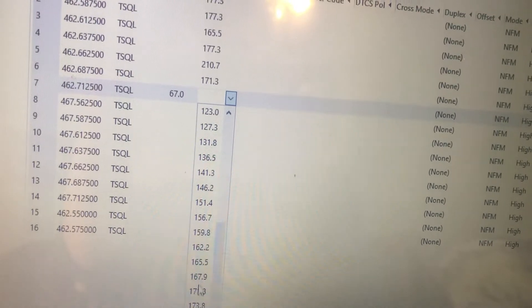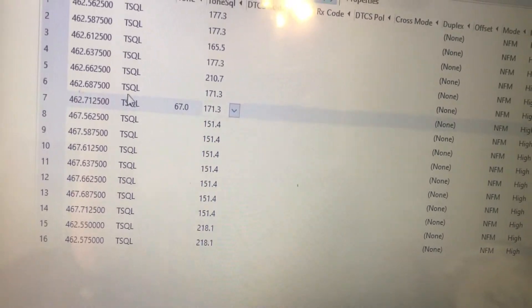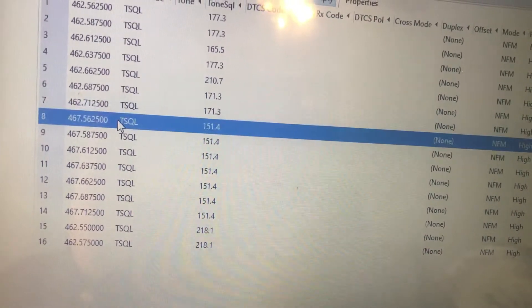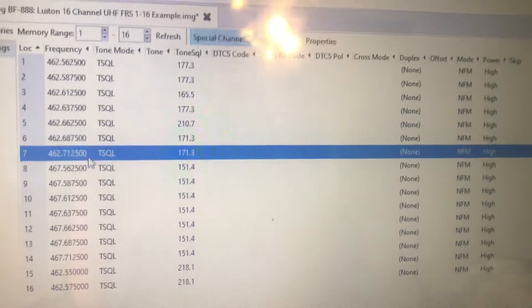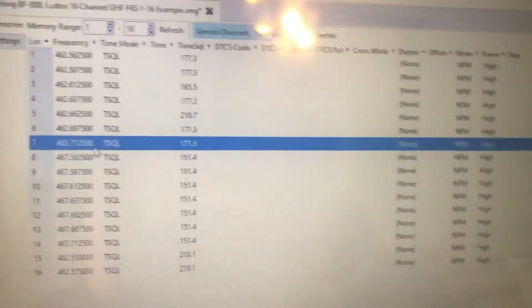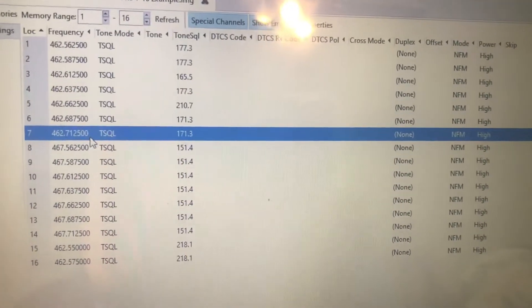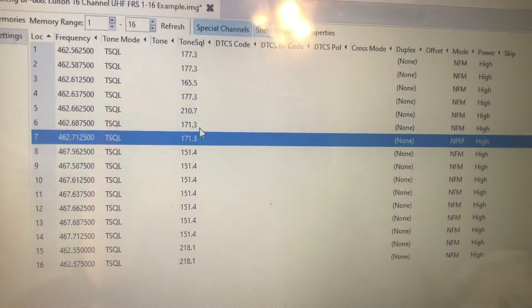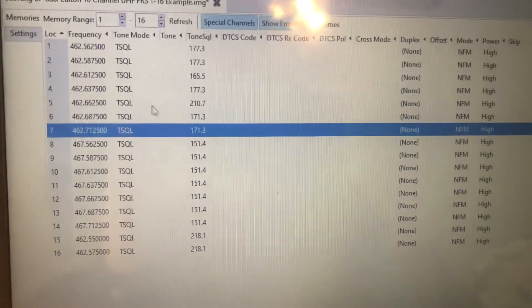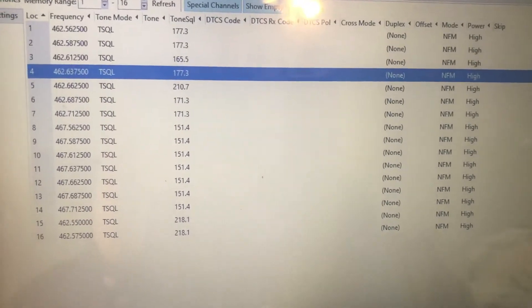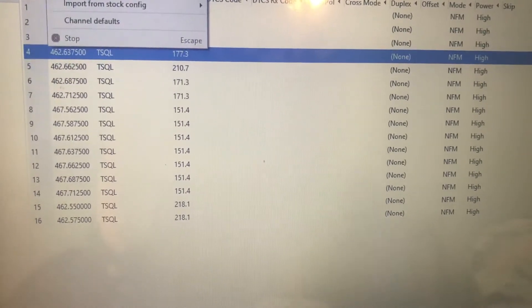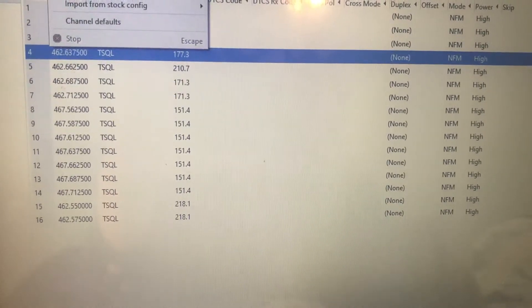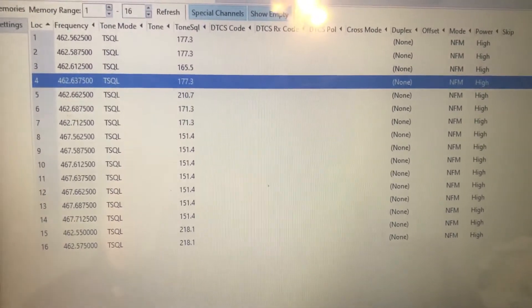So another thing that is good to do is to do a survey, not only what are the active frequencies in your area and which channels are active in your area, but what tone or codes are they using? And do this for a while.